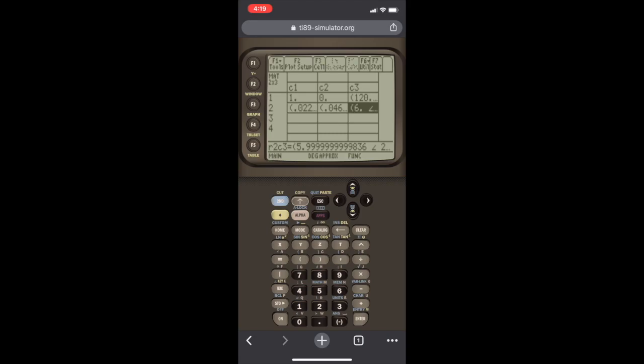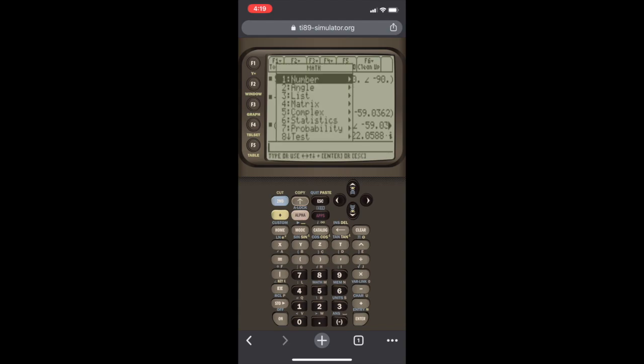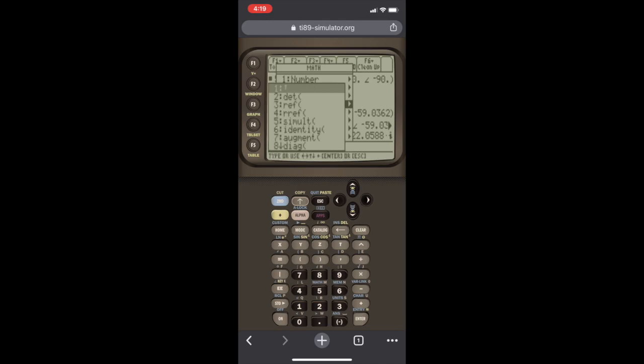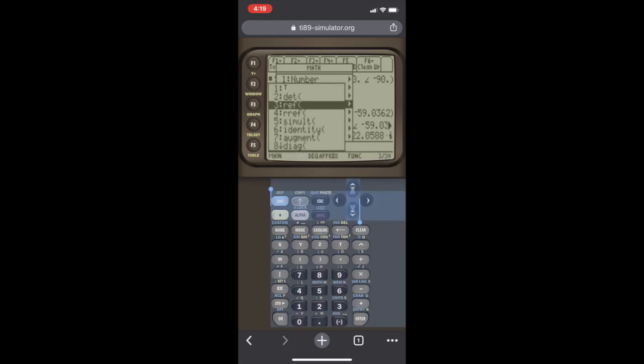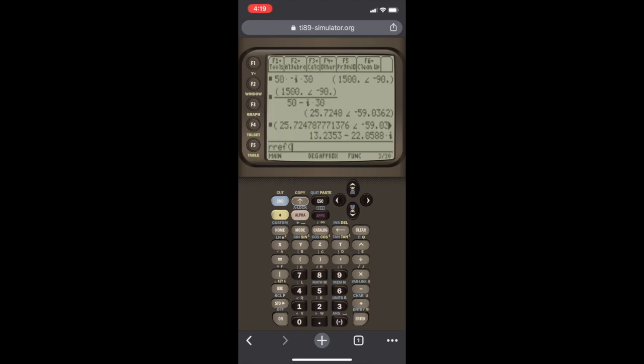First you have to exit the screen. So you select second, quit to exit the screen, and you're brought back here. To do the matrix calculation, you got to hit second, and then you hit math, which is under the number five. Now we're going to scroll down to matrix. Hit right to open the menu. And we're going to go down to select RREF, which stands for reduced row echelon form. We hit Enter.